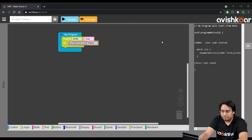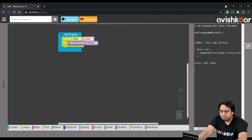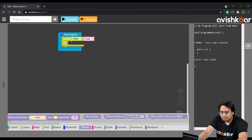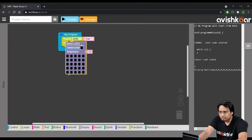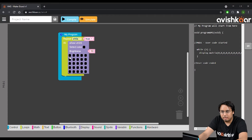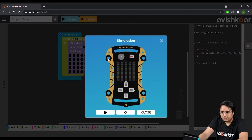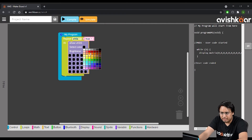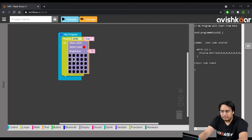We are going to learn how to create our very own animation on the maker board. Remove the 'show animation' block and go to the display section — there is a very exciting block called 'show LEDs.' All these pixels represent the matrix on the maker board itself. The maker board has a five-by-five matrix — five vertically and five horizontally — so there are 25 LEDs in total. You just select a color and click on the pixels you want to illuminate in that color.